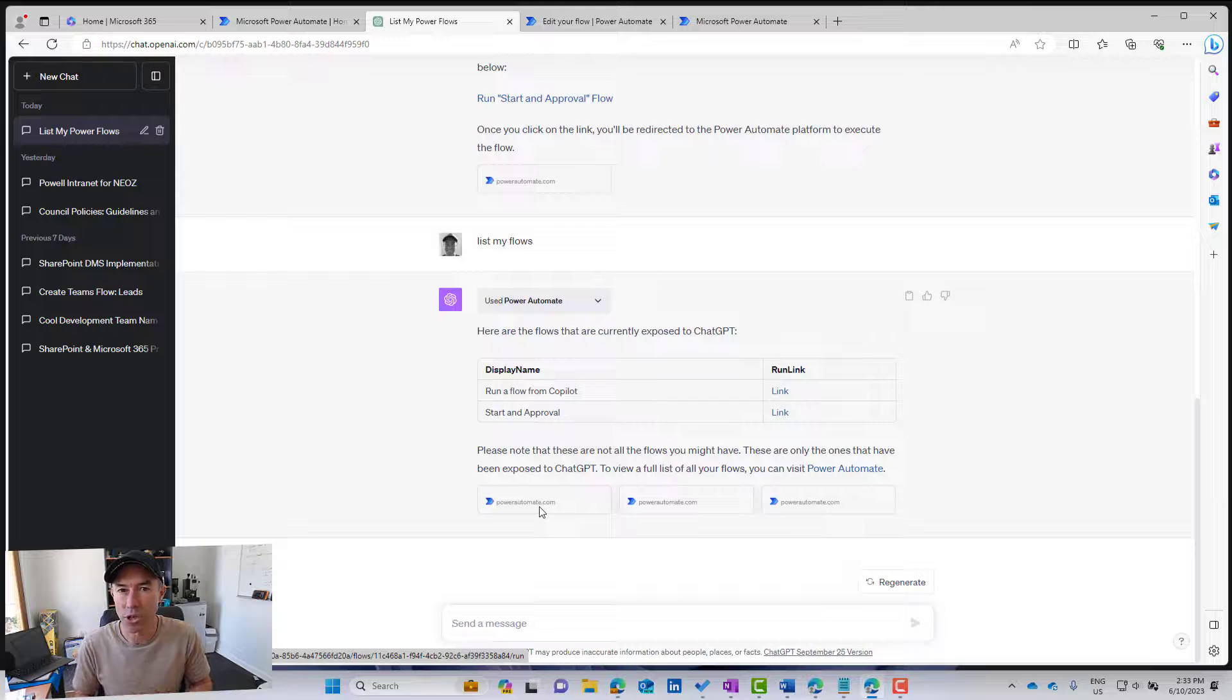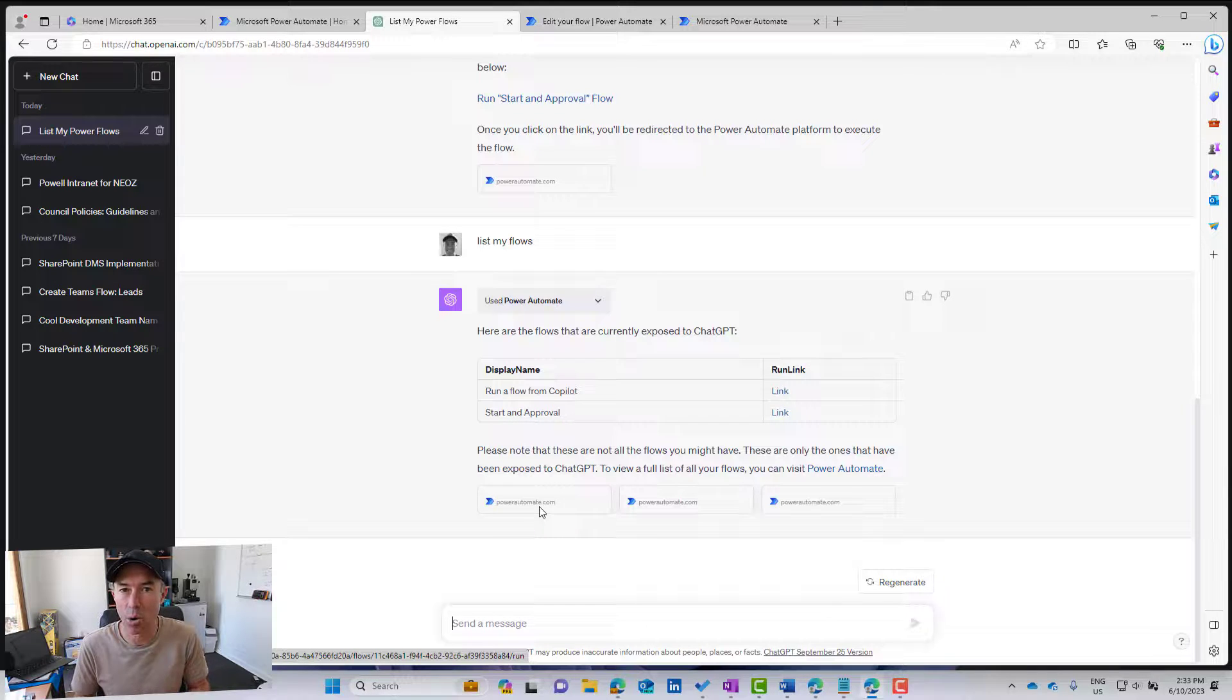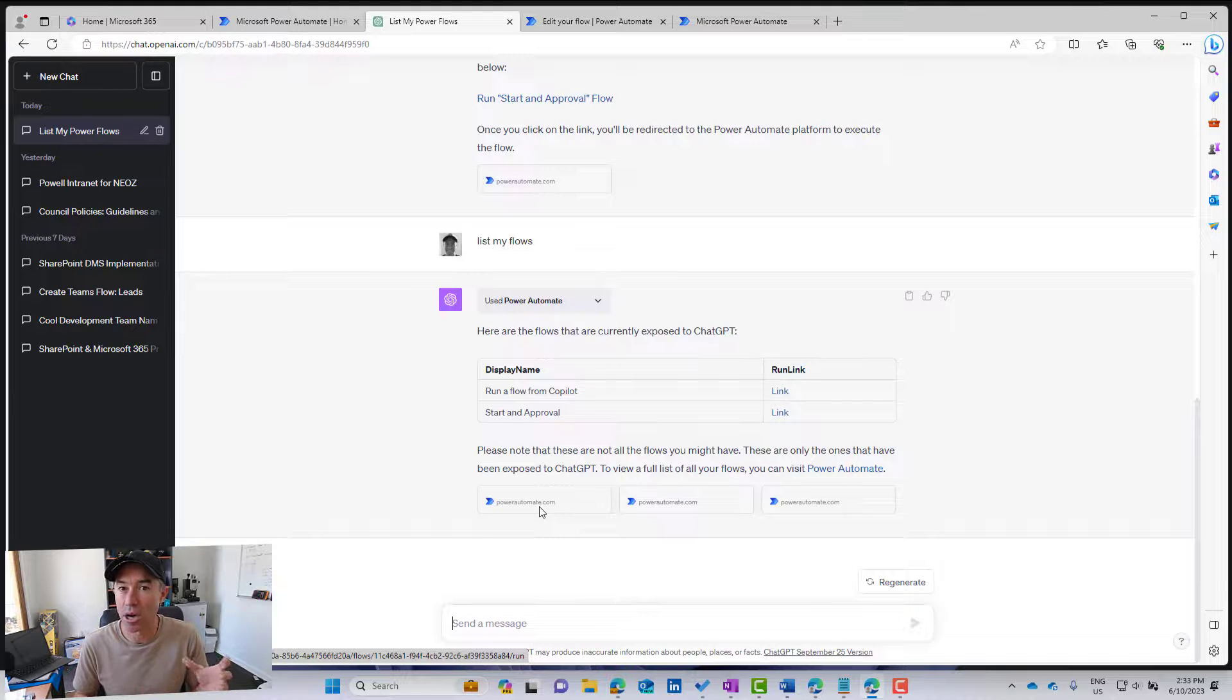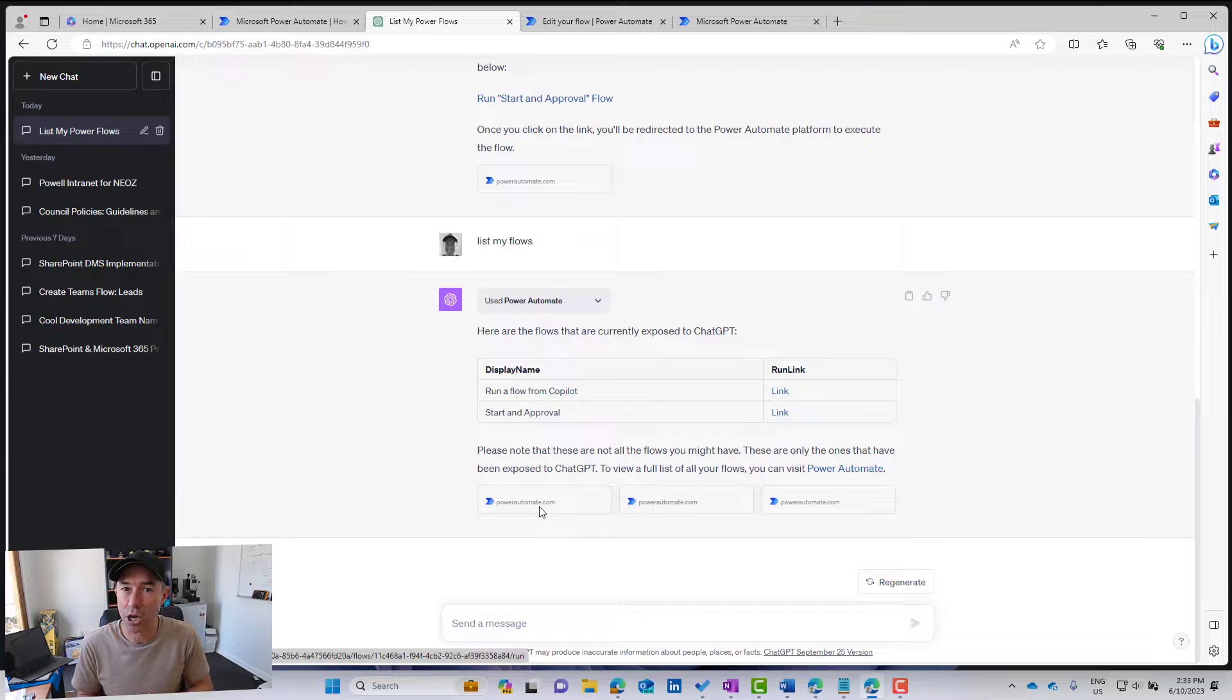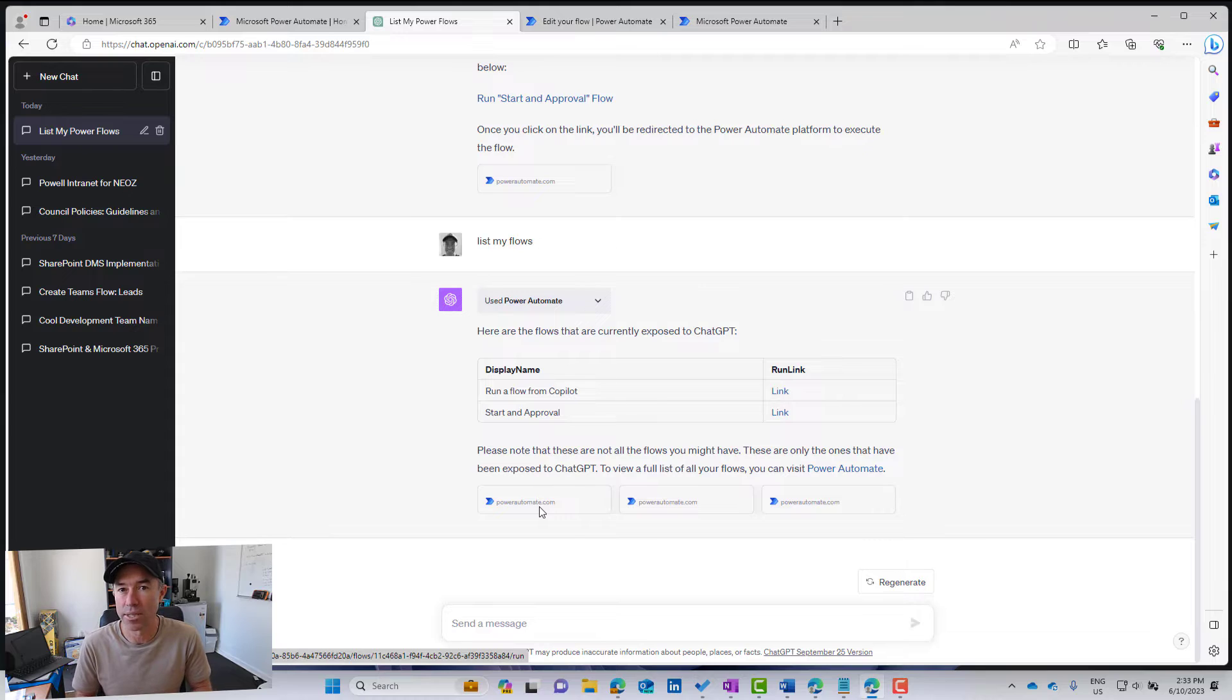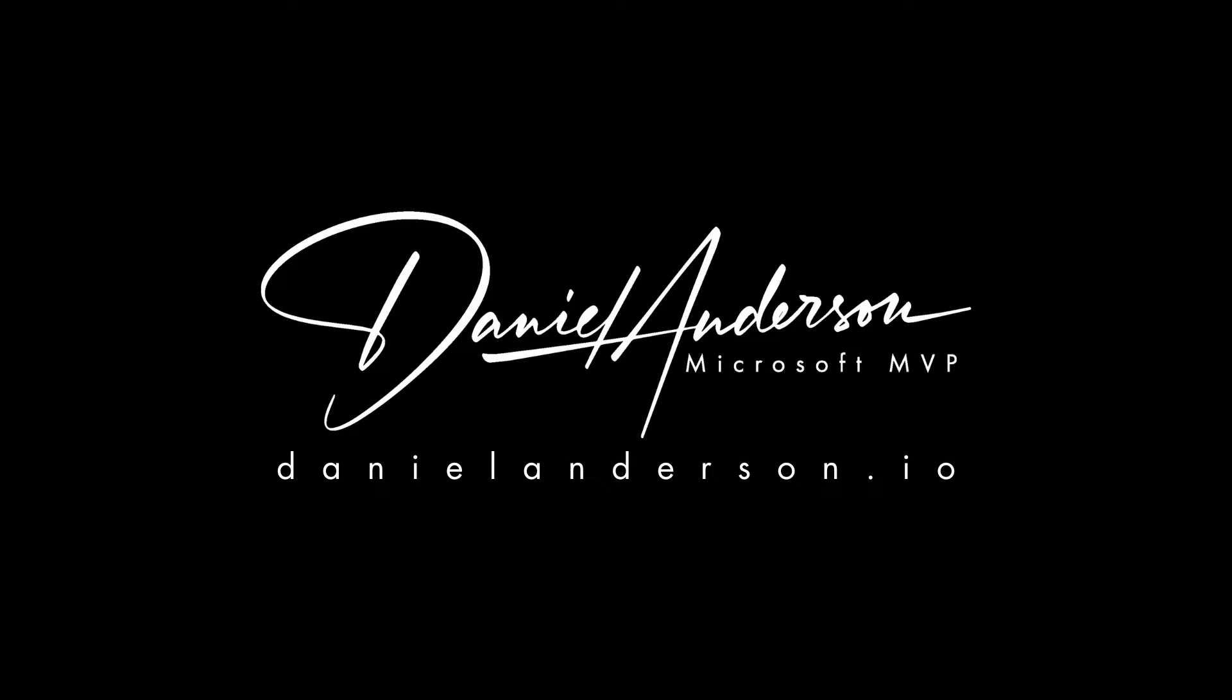So there we have it, the new plugin for ChatGPT with Power Automate, and also a new co-pilot trigger inside of Power Automate as well. Hope that brings some value today. It'll be interesting to see where this goes. It is fairly basic at the moment, as you can see, but I have no doubt that we will continue to see improvements here and enhance what we can do.